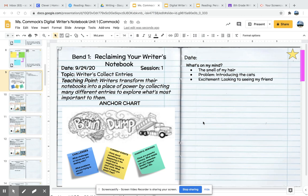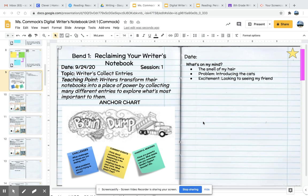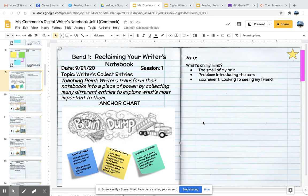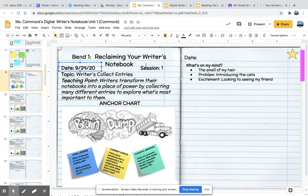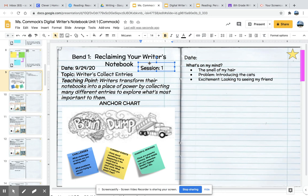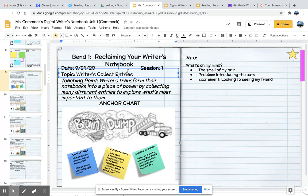Writers, I want to show you what your digital reader's notebook should look like for today, November 24th, 2020. You should have written in the date. You should also have the session number — this is our first session in this unit. And you should have the topic. Our topic today: writers collect entries. And you should copy and paste the teaching point from my notebook into yours. Writers transform their notebooks into a place of power by collecting many different entries to explore what's most important to them.